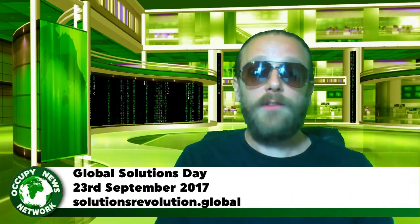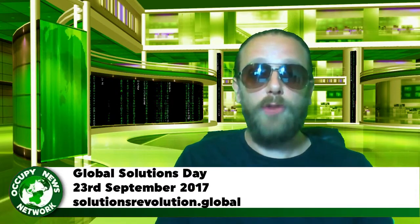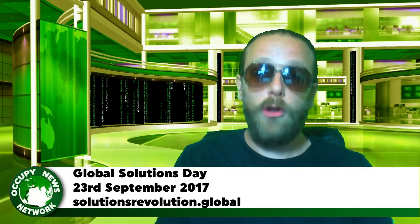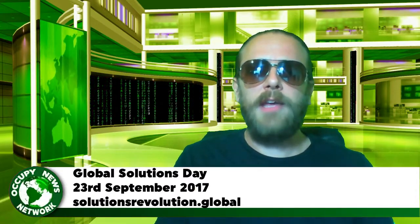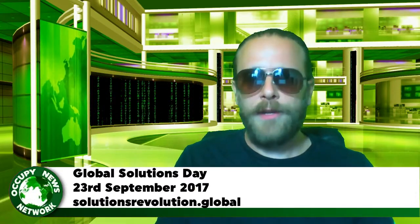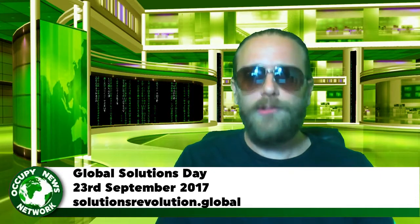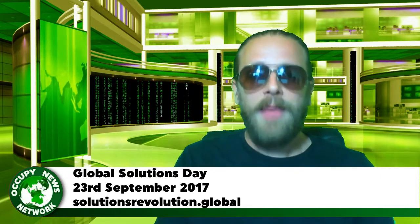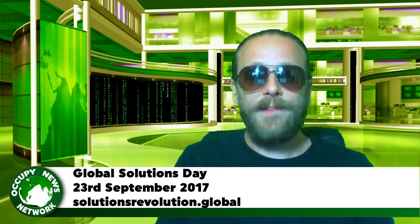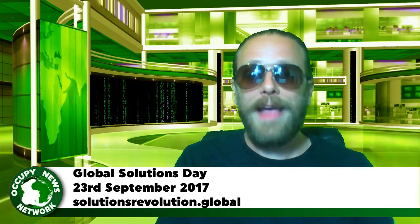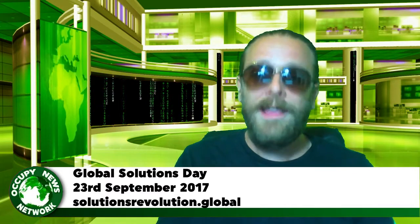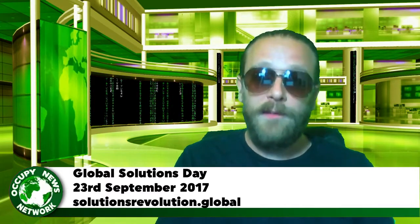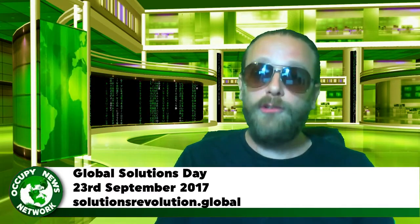Today, 23rd September 2017, is the inaugural Global Solutions Day. The website, solutionsrevolution.global, describes itself as a global gathering and co-creation space that is dedicated to promoting and supporting global unity, world peace, solutions awareness, and systemic change.